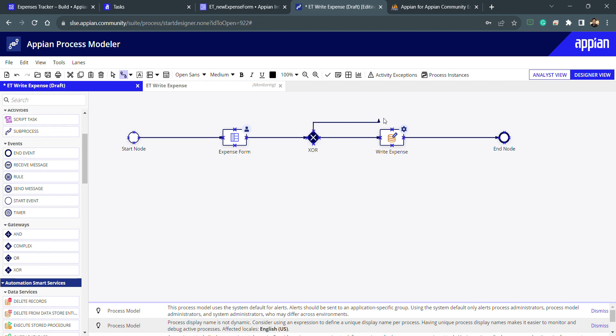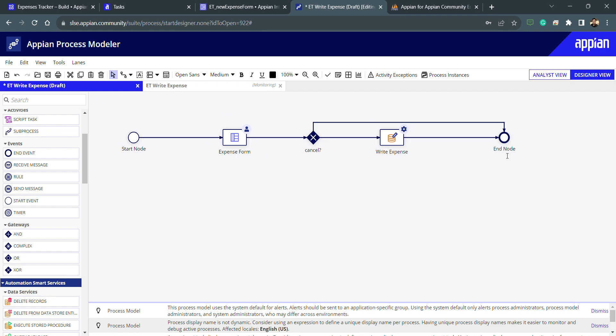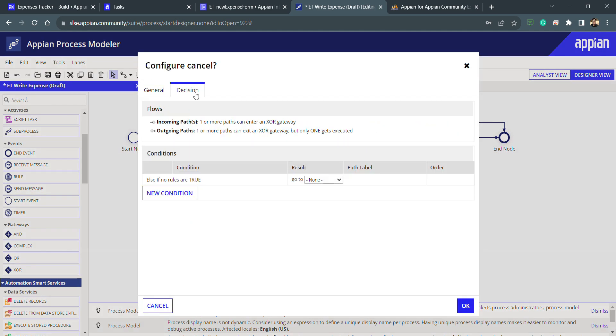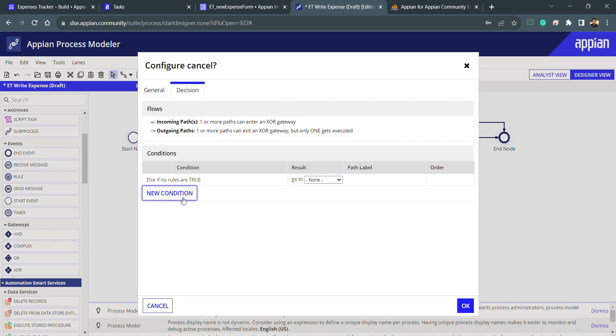Let's configure this inside my process. Let's rename this to cancel with a question mark. Now what I need to check is if the user is cancelling this form then it will go to this path, and if user is submitting this form then it will write the data. I need to get inside the decision. You can see incoming path can be one or more and the outgoing path can be one or more, but only one gets executed.